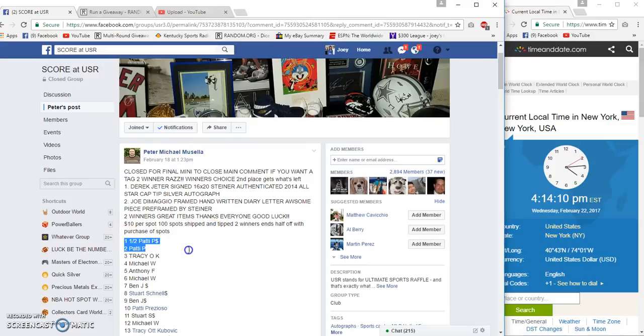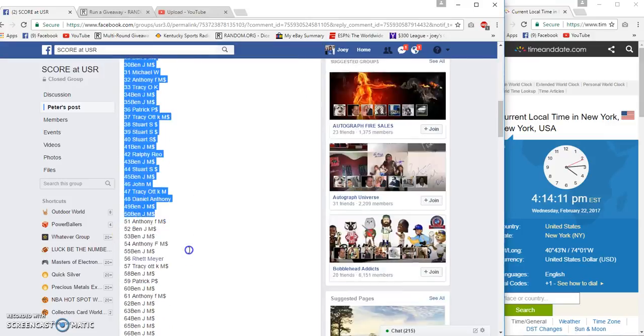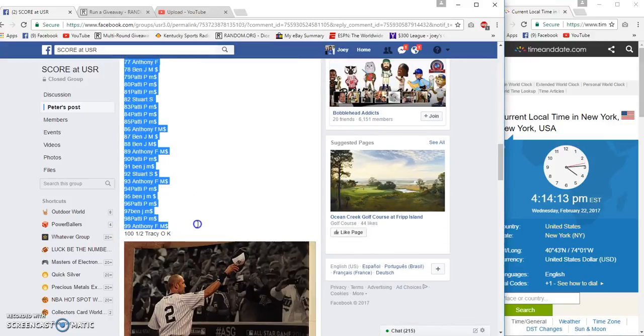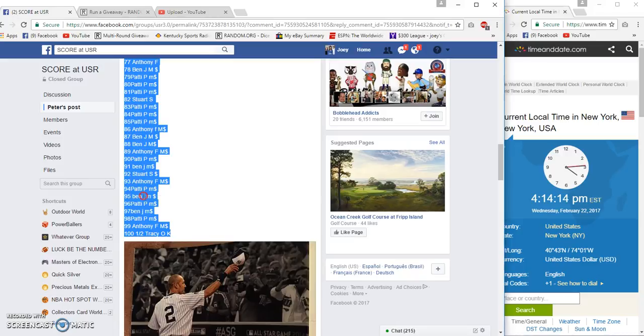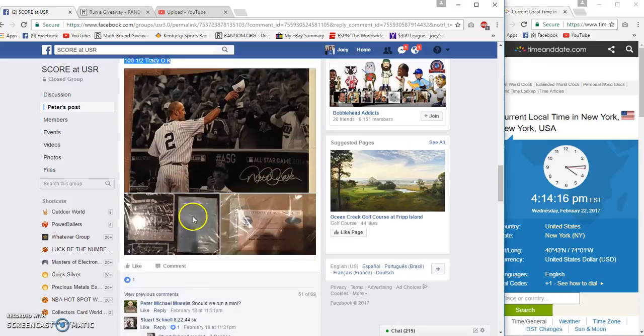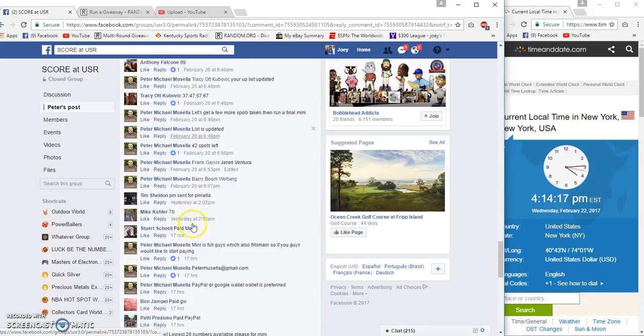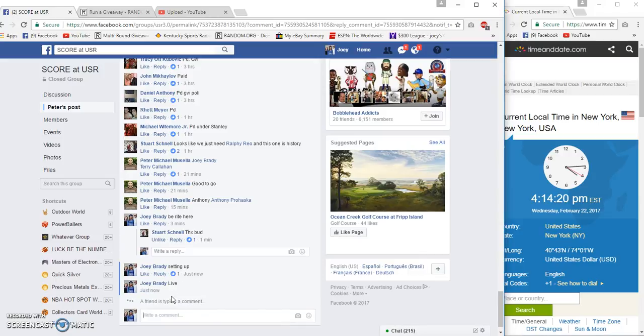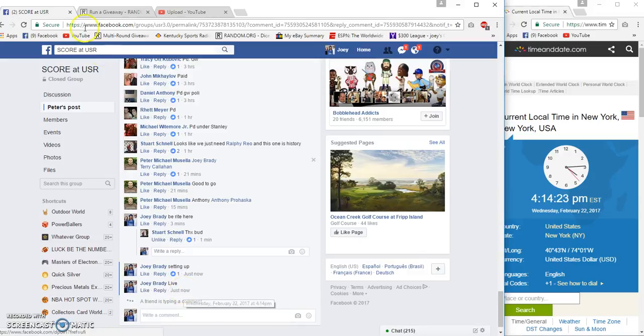All right guys, this is for Peters, two winner, top two. It's 4:14 p.m. I accidentally typed in live and I hadn't started recording yet. Live 4:14 p.m.